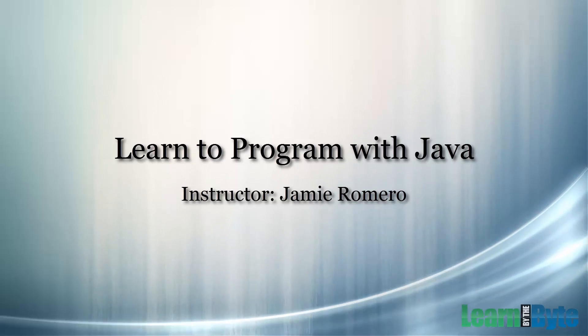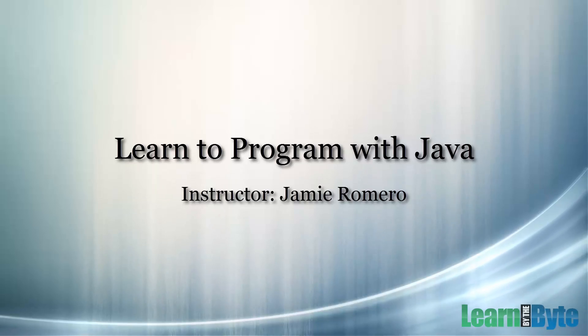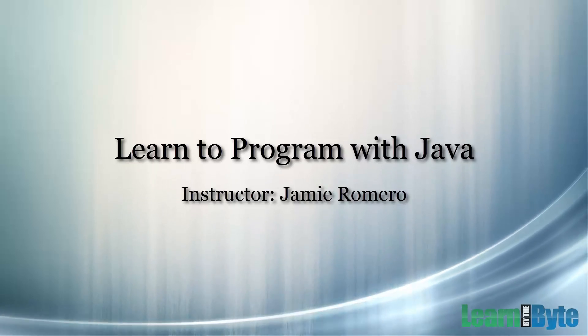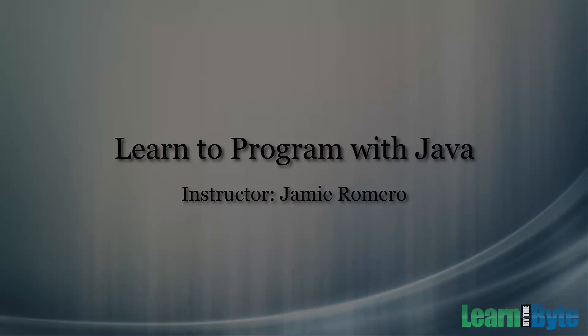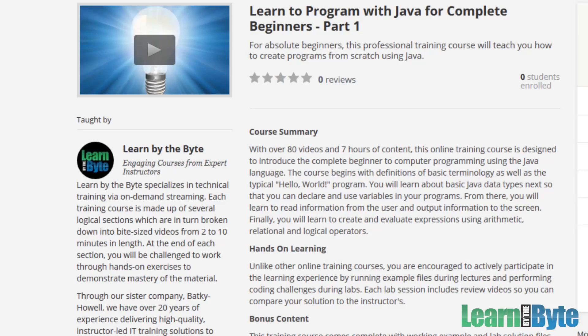This is Jamie Romero with Learn by the Byte. Welcome to Learn to Program with Java. Hi folks, this is Jamie Romero with Learn by the Byte. And before we get started with the course, I wanted to give you an idea as to what you're going to be seeing in this course.